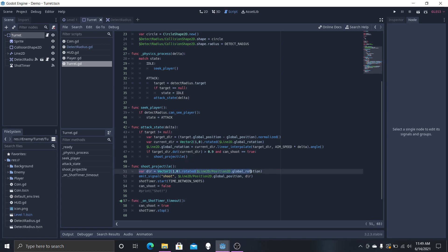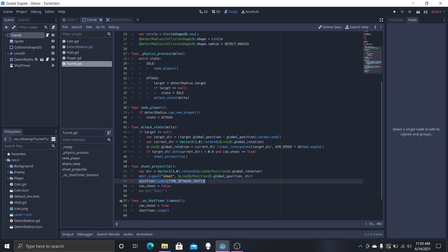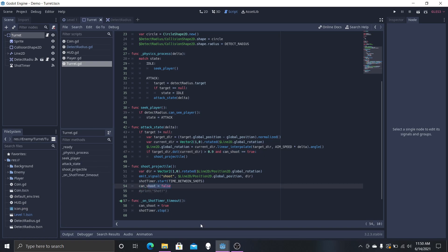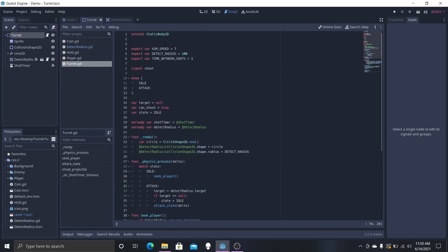We're getting our direction, emitting the signal with the position and direction — and right in there will also be the bullet scene itself. Then we start the shot timer so we can stagger the bullets so it's not rapid fire. We set can_shoot to false, because we use it right here when it's true to actually shoot the object out. Once the timer runs out, it will shoot again and stop the timer. All those variables you see are up here with the export var.